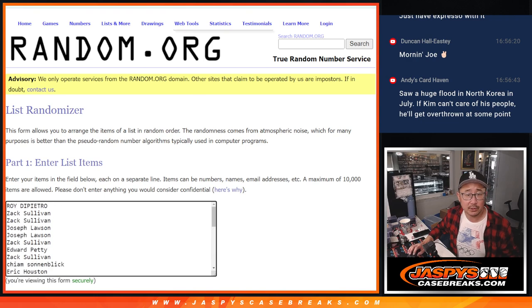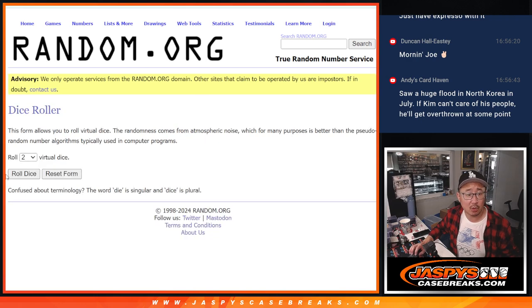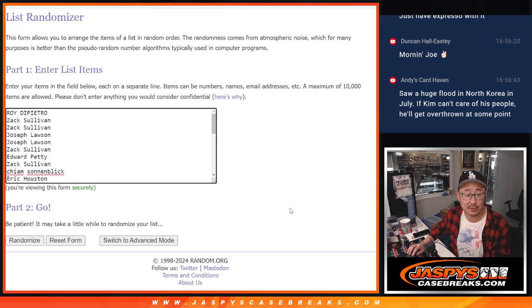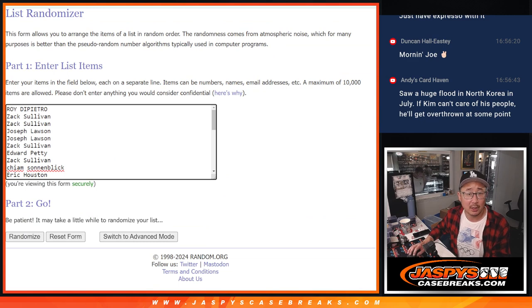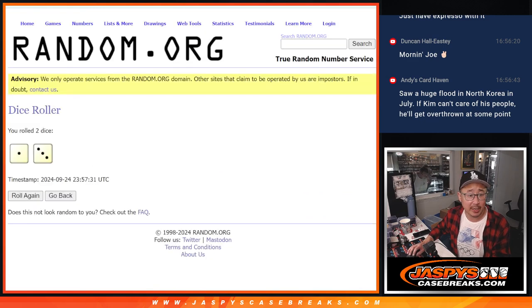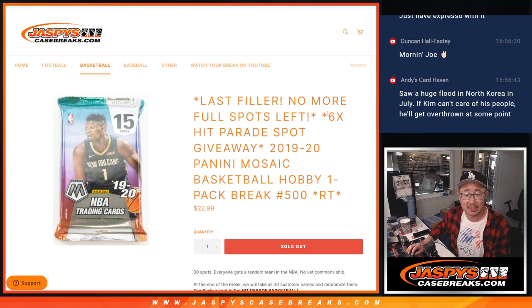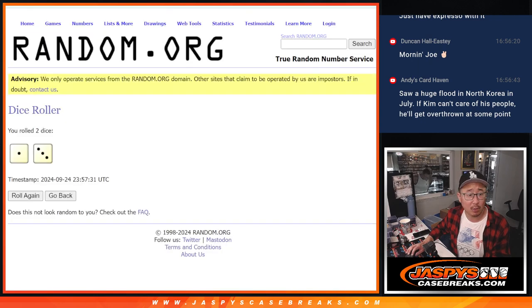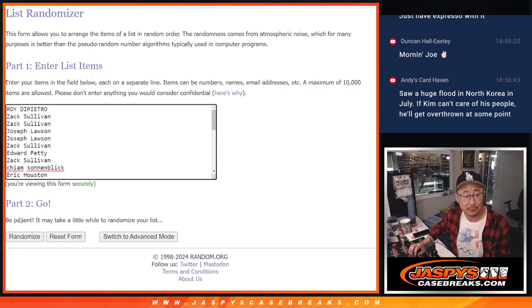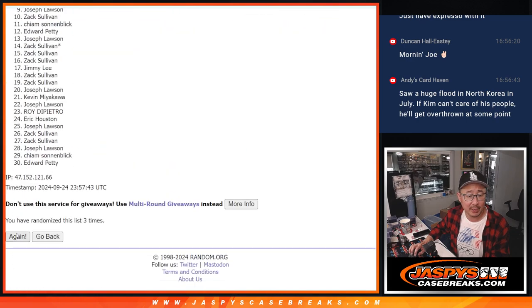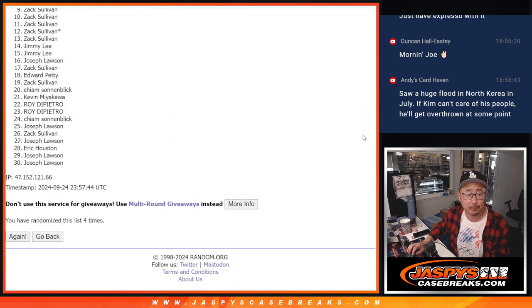New dice, new list, and let's roll it, randomize it. One and a three, four times for your names. And it's going to be the top six after four. Good luck. One, two, three, and four.